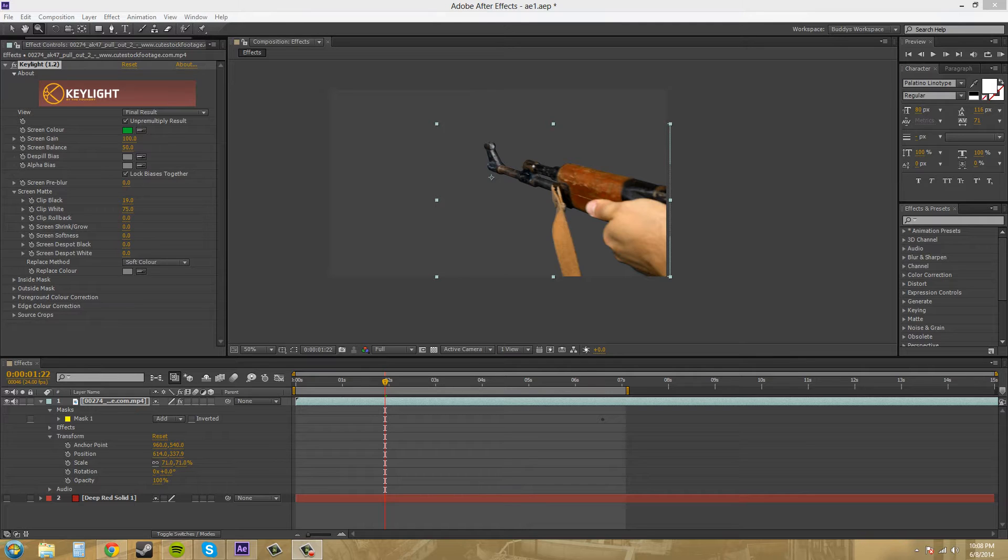My name is Buddy Blackford and I'm going to be teaching you about an effect called Key Light that we can use to key out our green screen footage or blue screen footage. This is probably the best native plugin that After Effects has for dealing with keying, and I feel like almost all the time you should go with this first.